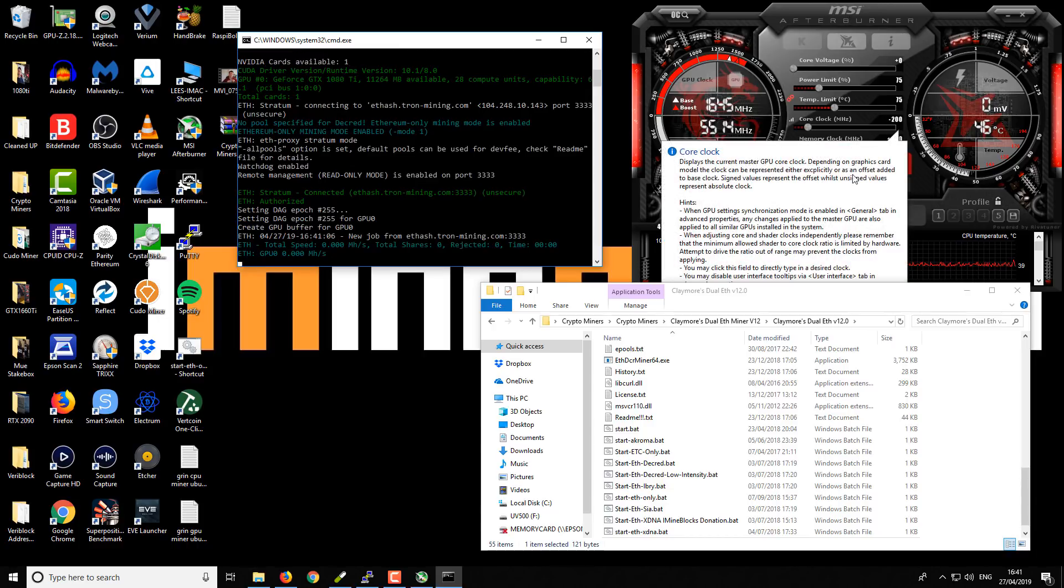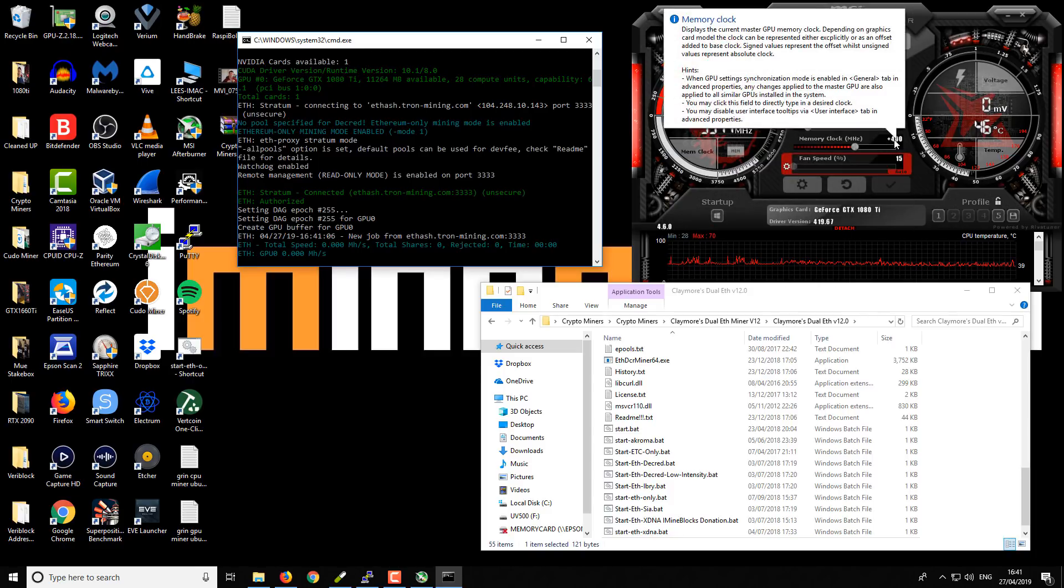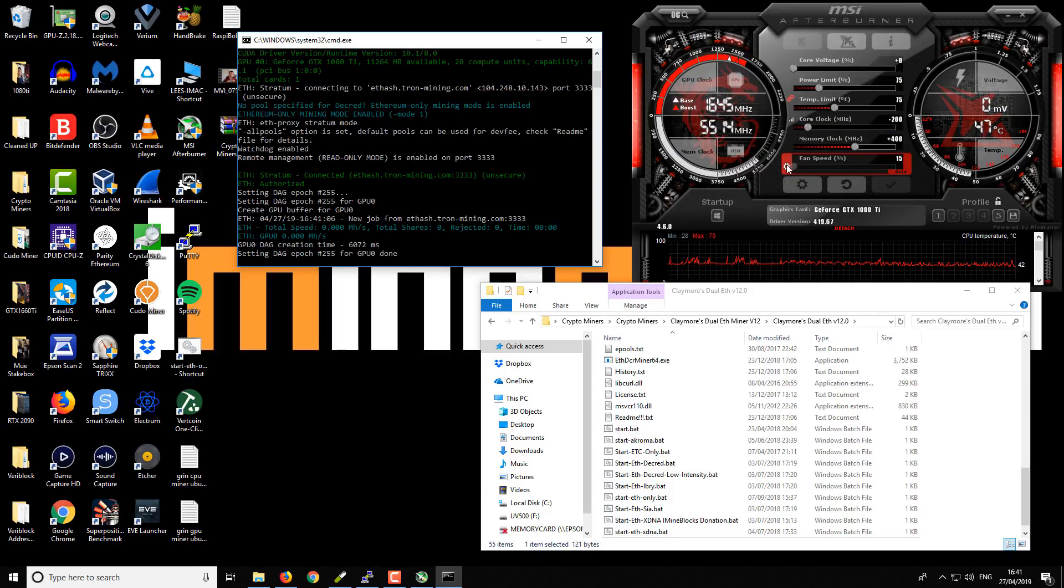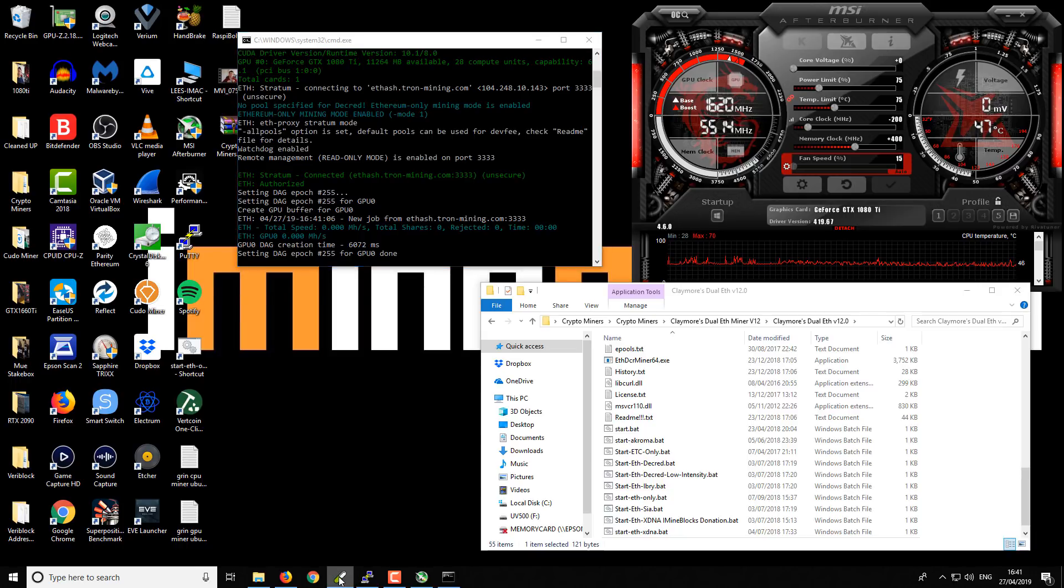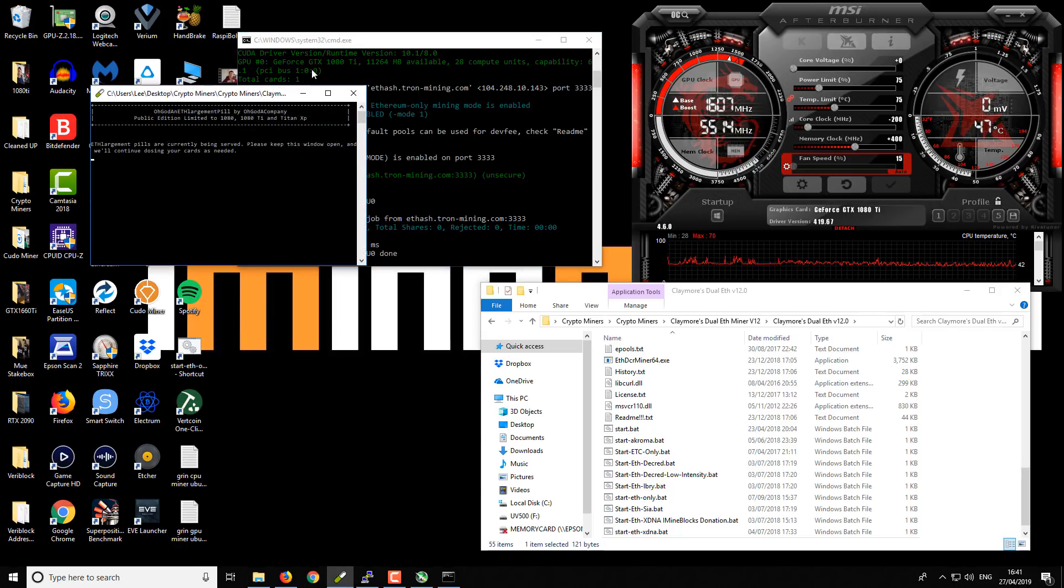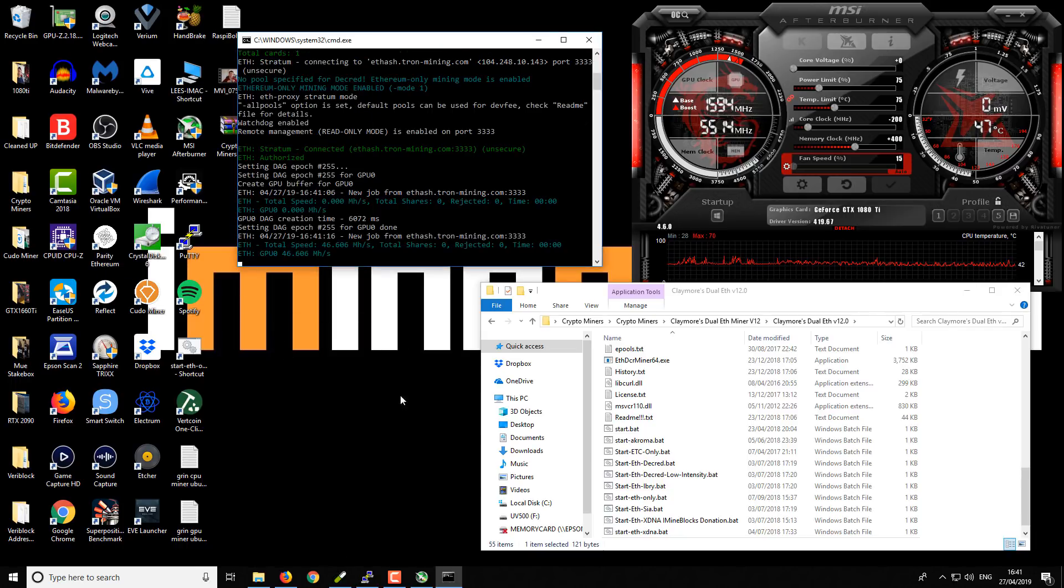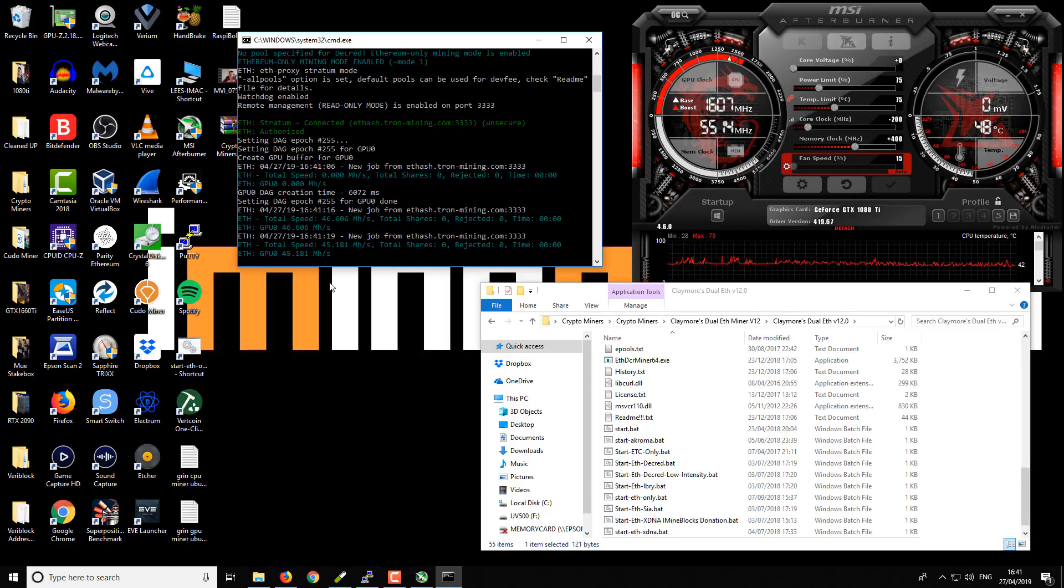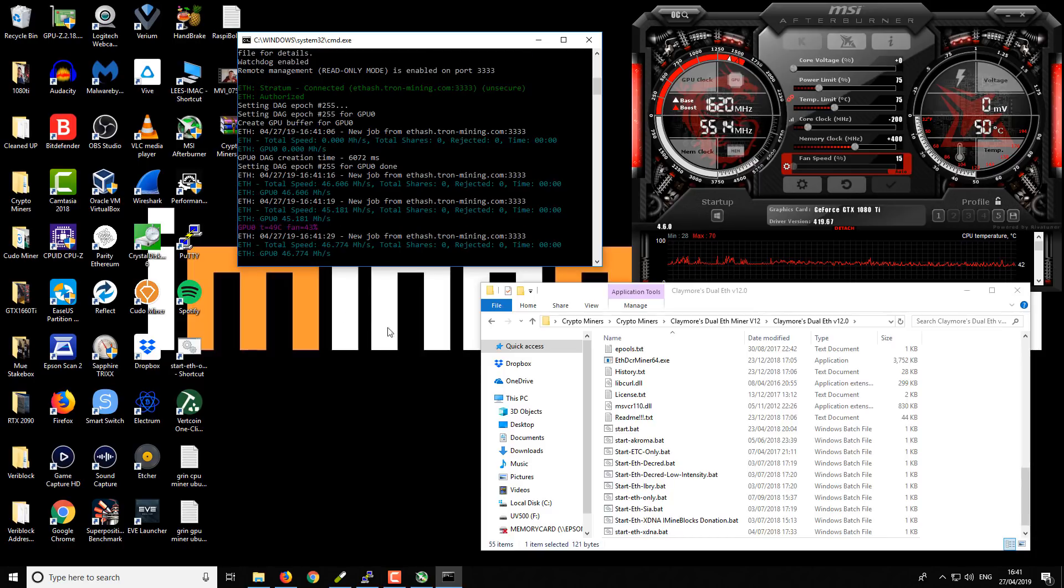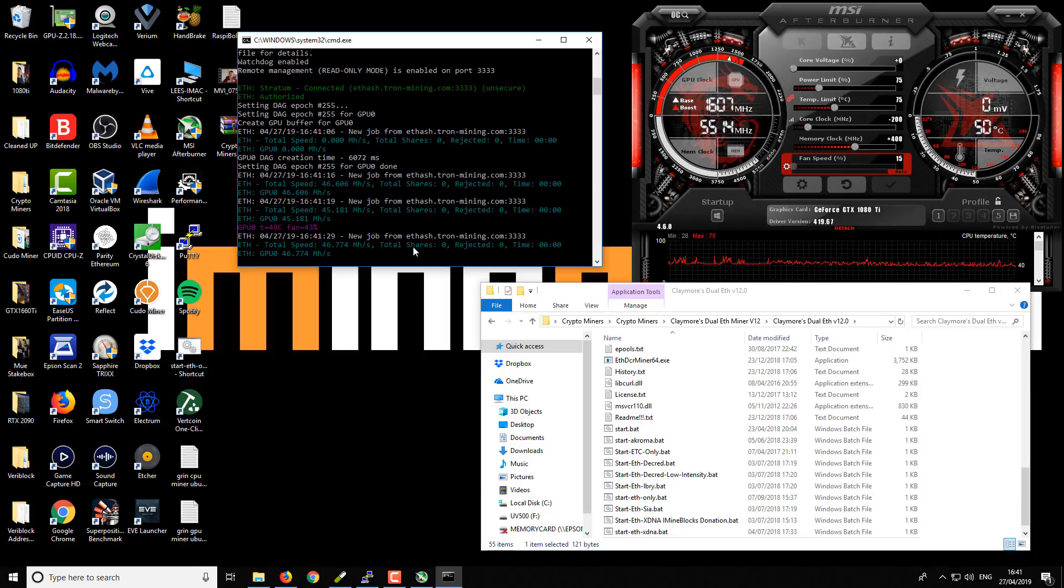So the miner's started up. Obviously a GTX 1080 Ti, I'm using the MSI Afterburner, you can see I've got a minus 200 clock and a plus 400 memory clock boost with a custom fan profile. We are using the ETH pill so normally gets about 50 but because I'm using the screen recorder it will be slightly slower.